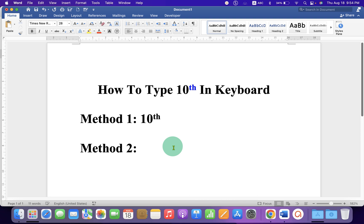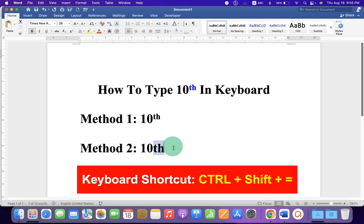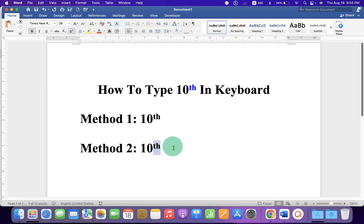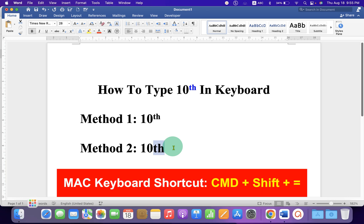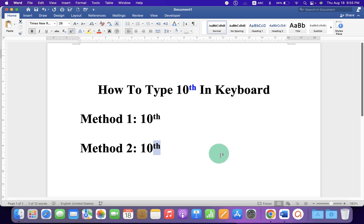The next method is a keyboard shortcut. Just type 10th, select the th, and on your Windows computer press Ctrl+Shift+Equal to, or if you are on Mac then press Command+Shift+Equal to, to get the th as a power or a superscript.